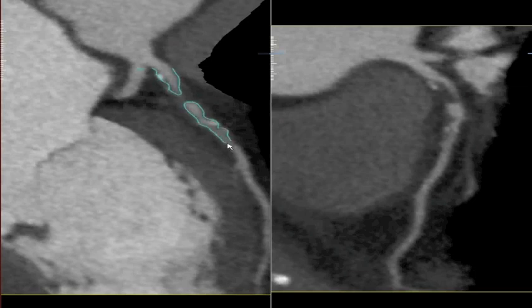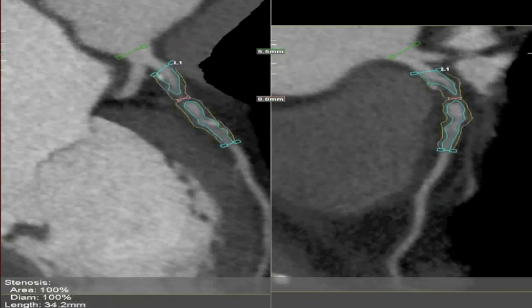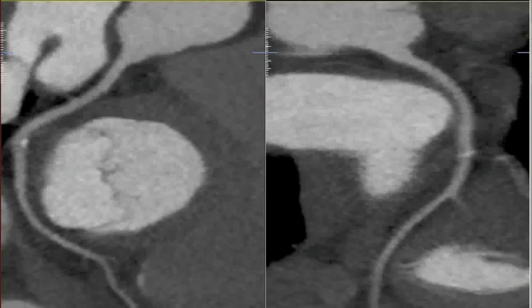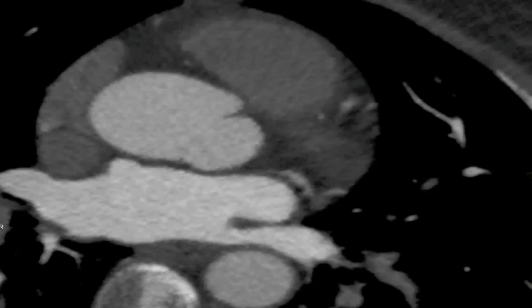The plaque measurement tool has some difficulty. As you can see, it clearly misses the calcium and includes the calcium within the vessel lumen. When you try to measure the calcium, it doesn't pick it up. It's even worse in the circumflex artery where the plaque measurement tool misses the calcium completely, and obviously any estimate based on this measurement will be incorrect.